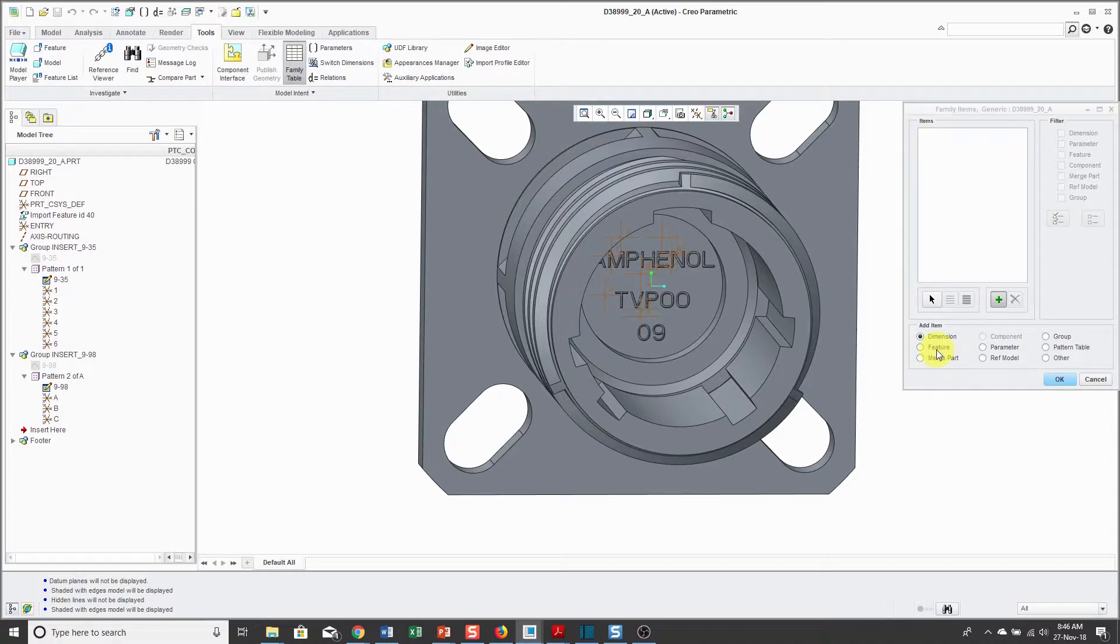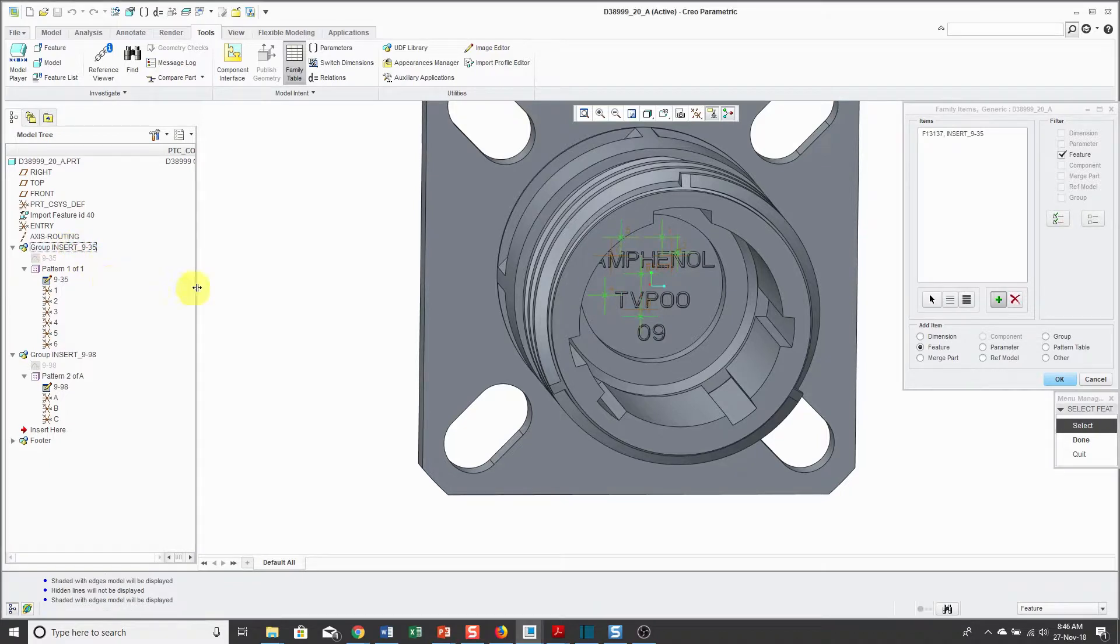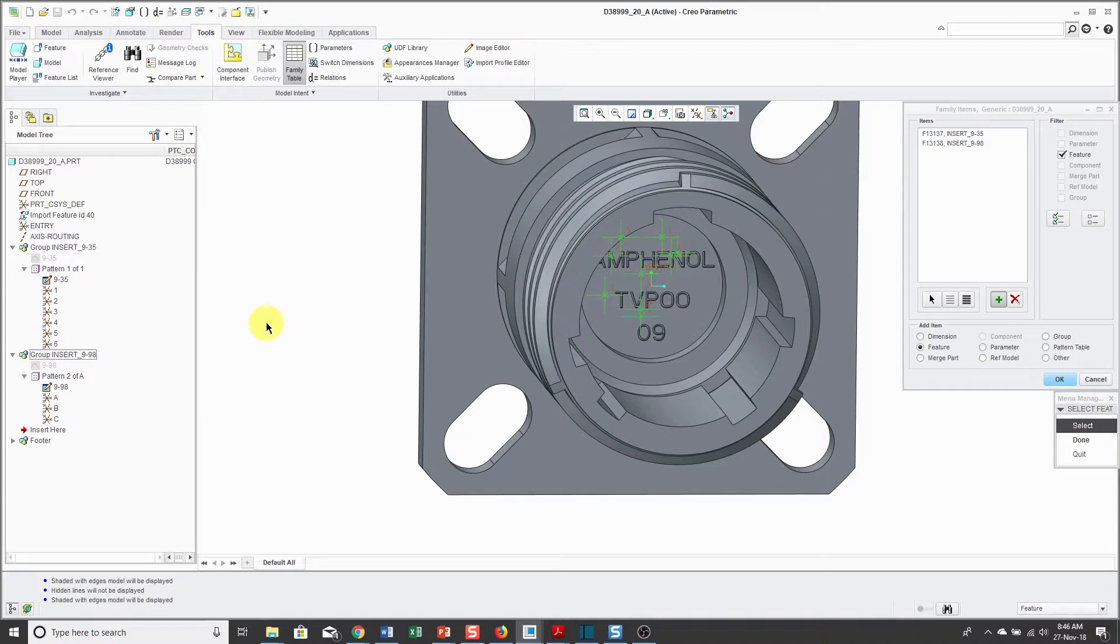Normally, you would have dimensions in here, but I have all the geometry as an import feature. Instead, I'm going to use the Feature Radio button to select the group for the 9-35 insert and the group for the 9-98 insert.